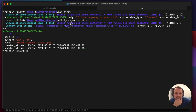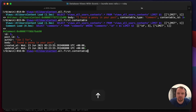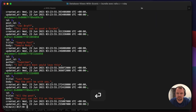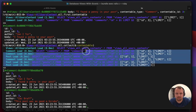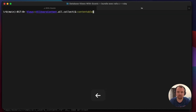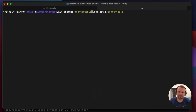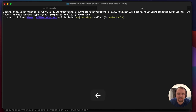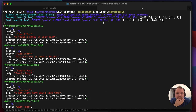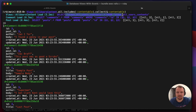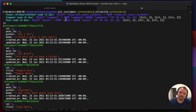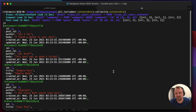The only downside is we've got an N+1 query problem. If I collect all the contentables it does a bunch of separate SQL queries for each one. We can tidy that up by using `.includes(:contentable)` for eager loading. Looking at the SQL it generates - instead of doing six queries before, it's now just doing two queries to load all the content. That's really powerful.